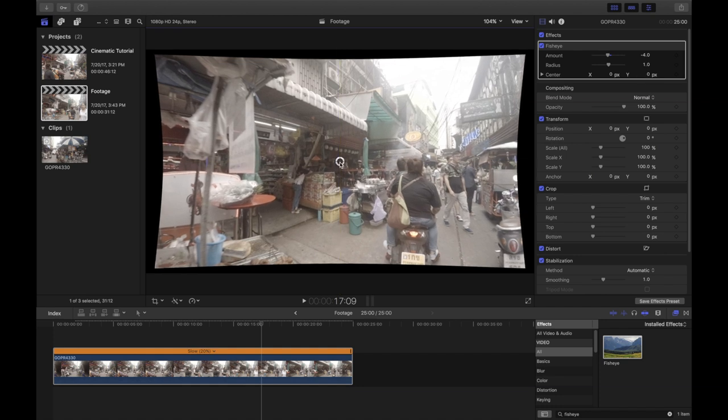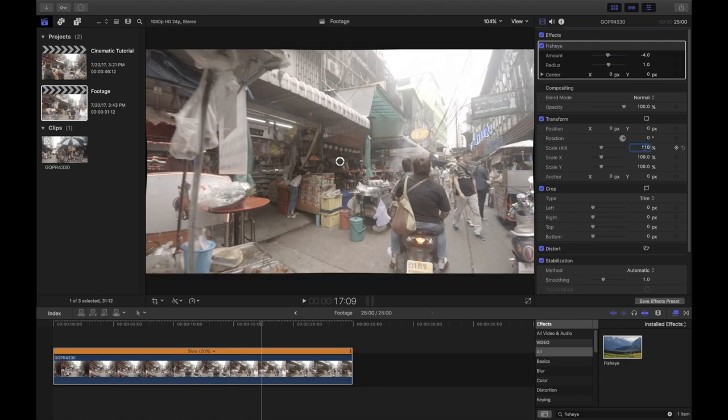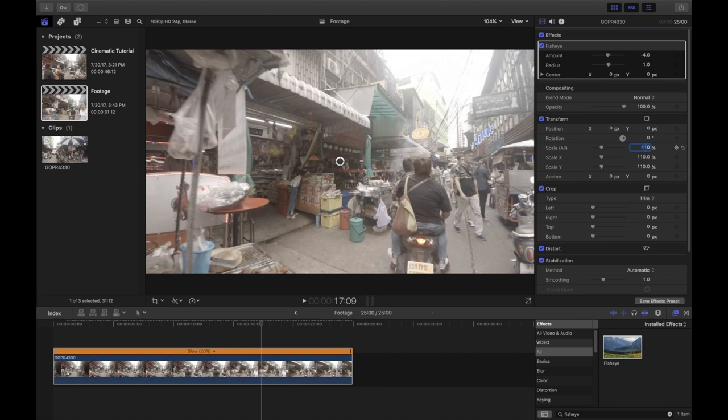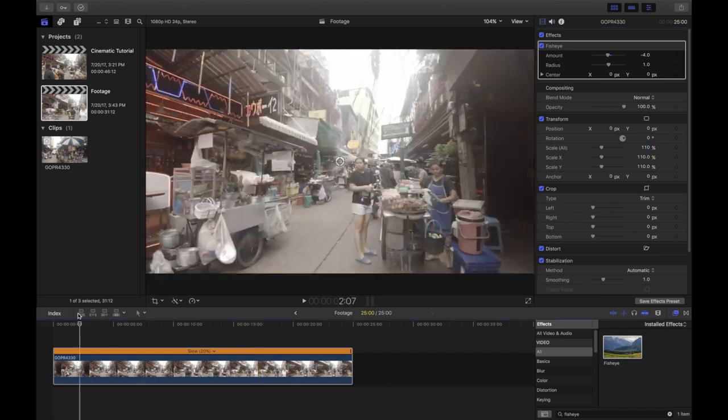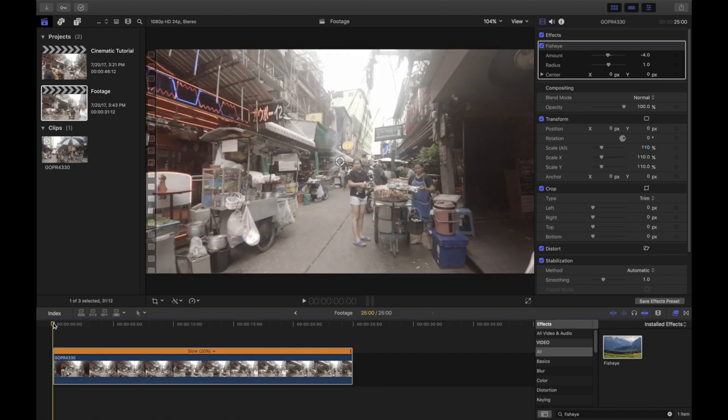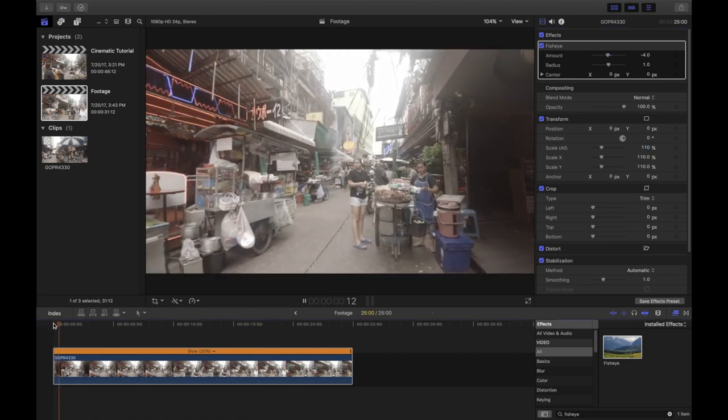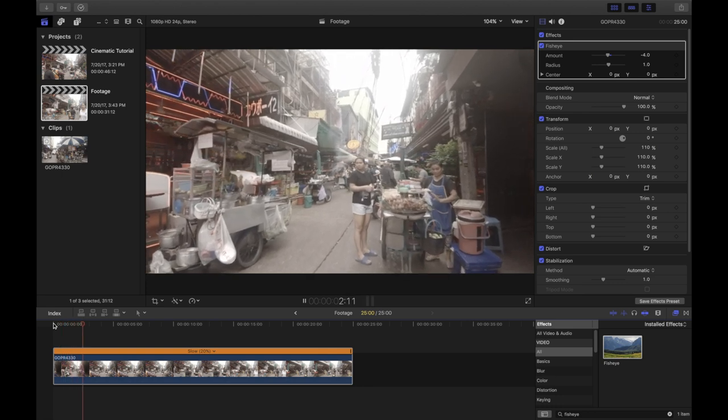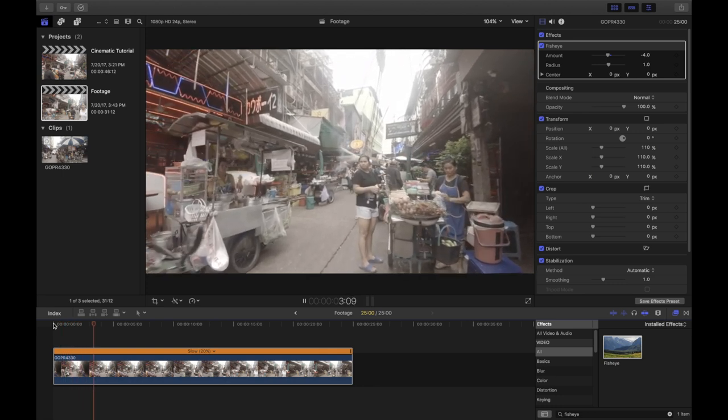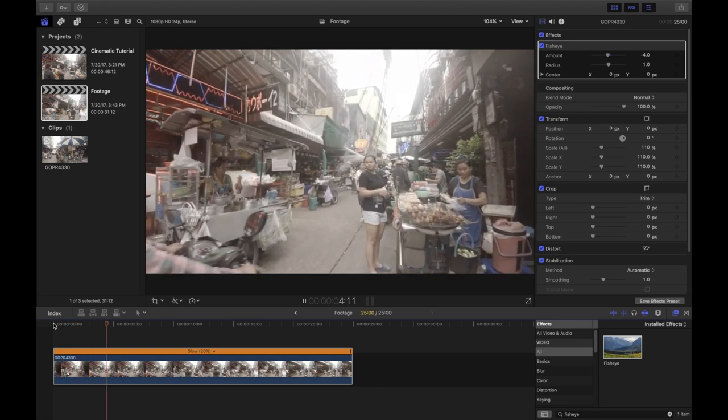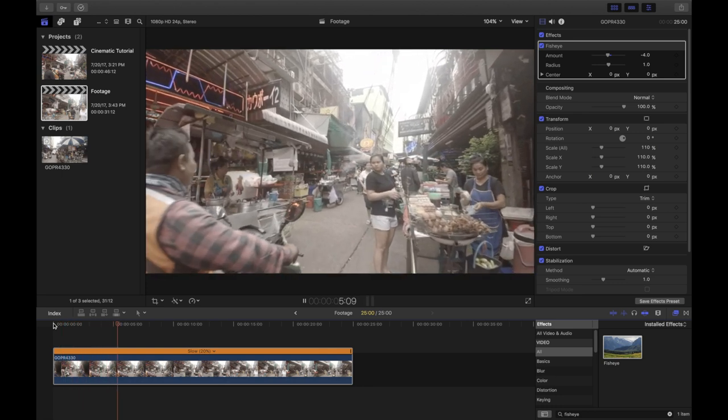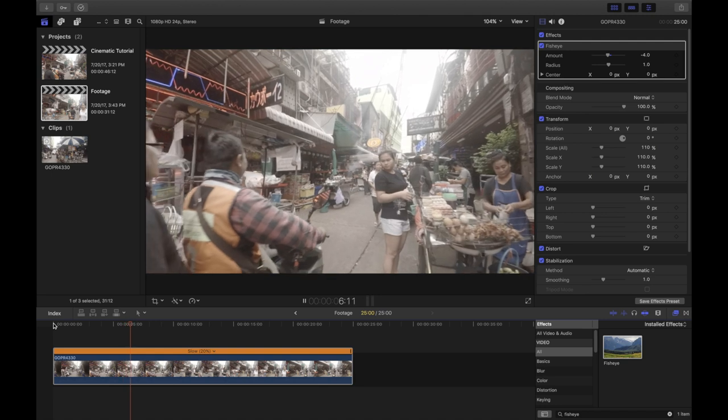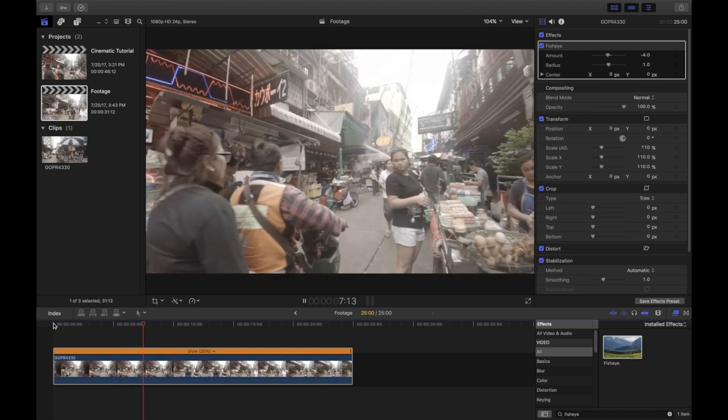So now that we pulled the footage towards the center of the frame, we have these black bars left and right, top and bottom. In order to get rid of them, we just need to crop in a little. 110% did the trick and let's have a quick look at our footage, but I believe it looks good now. And with that, I think we are now ready to go to color grade the footage.